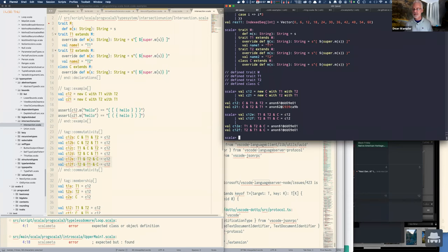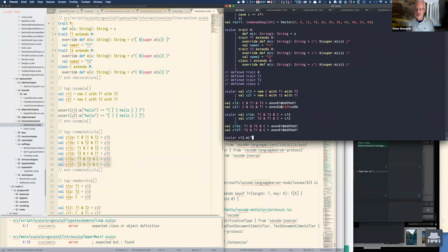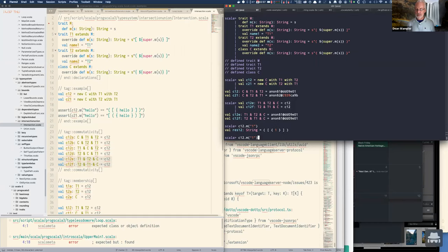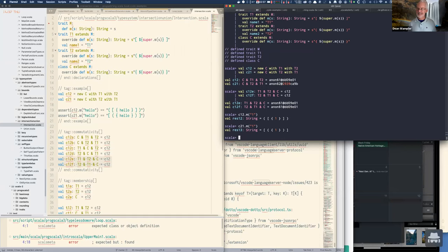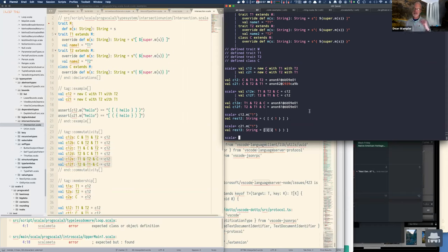They commute the same way set intersection does, but the behavior does not necessarily commute. I contrived this example to have overloaded methods that call up the chain and return different results. If I do C12 with some string, versus C21, notice the different ordering comes out. Even though these types are equivalent, they still behave differently based on the linearization used to resolve which super methods to call next.